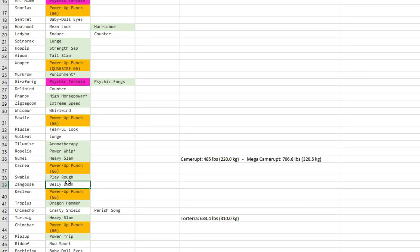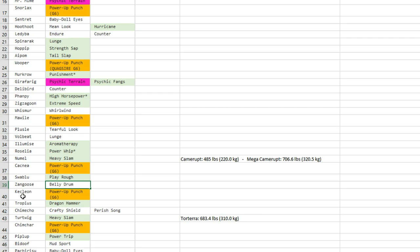Zangoose gets Belly Drum. Yeah, okay, I get it, not too bad. Instead of using Protect, which everybody uses to give the Toxic Boost off, maybe you can use Belly Drum and other people will—your opponent will think you're going to use Protect, but then you surprise him with Belly Drum and he's like, oh okay, what happened, and then you can Quick Attack sweep the rest of his team.